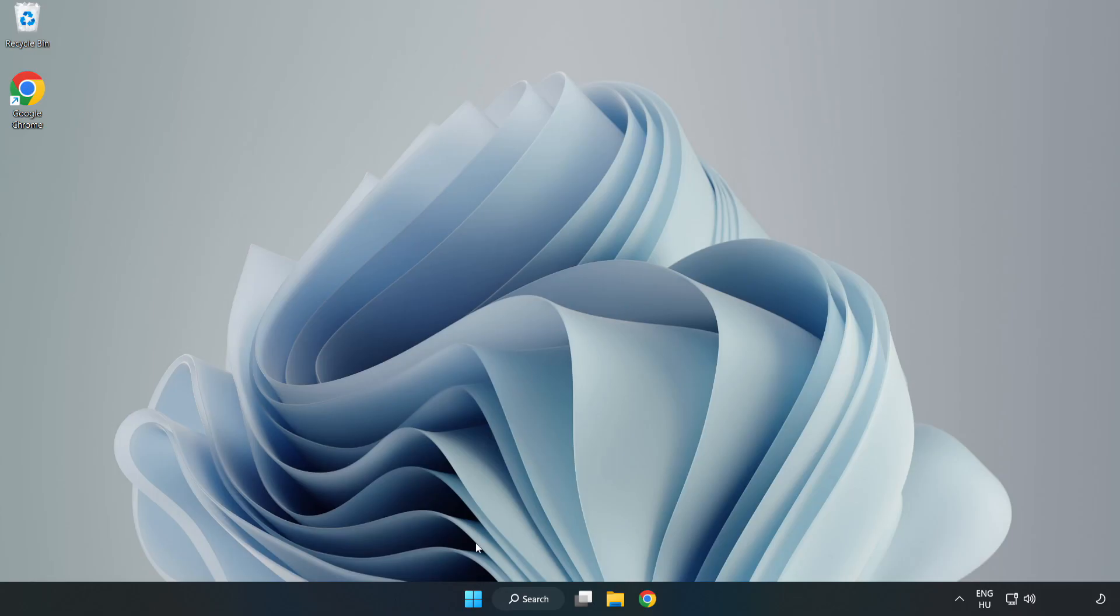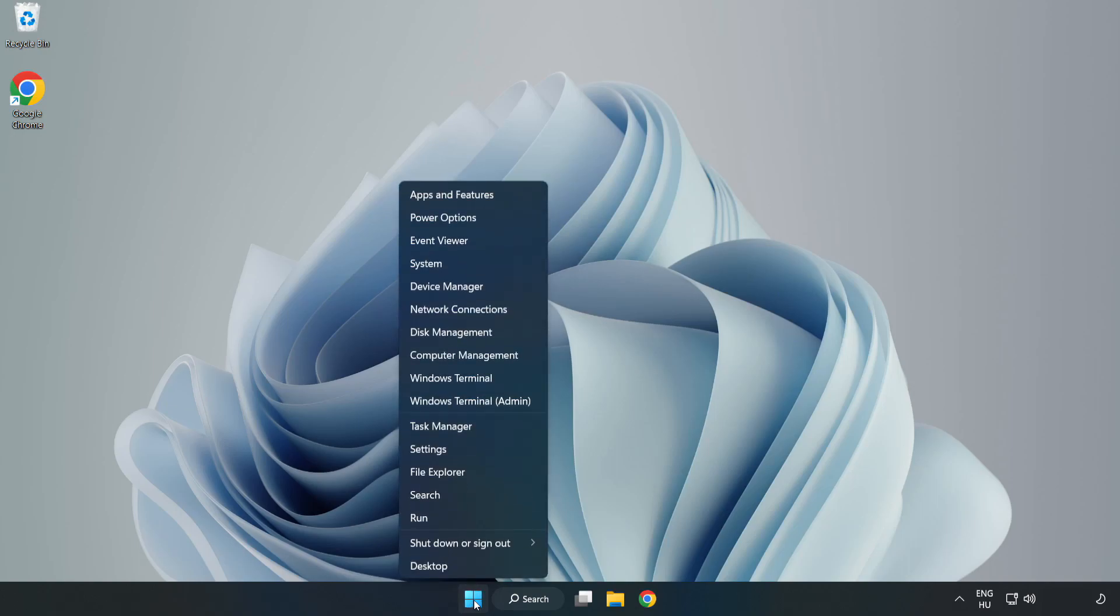If that didn't work, Right-click Start Menu. Open Task Manager.